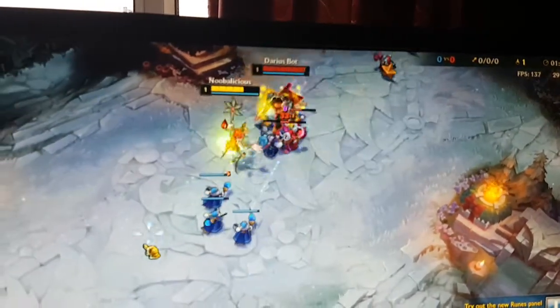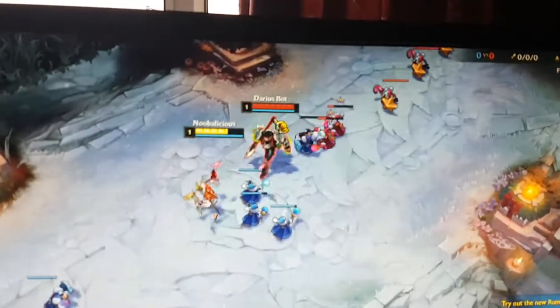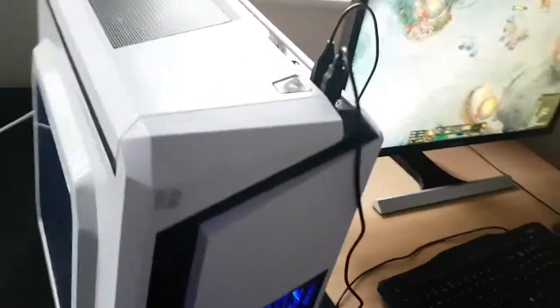There you go, you can see decent performance in League of Legends so that's the PC. Thanks for watching, here's another look at the fans and stuff.